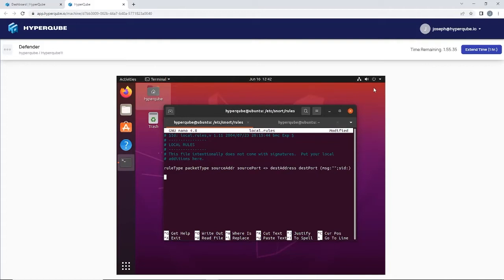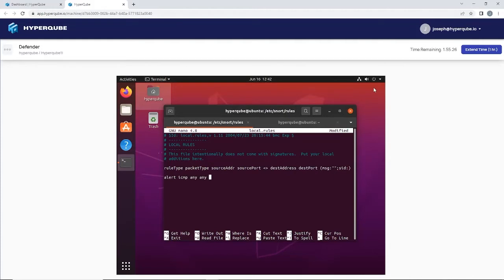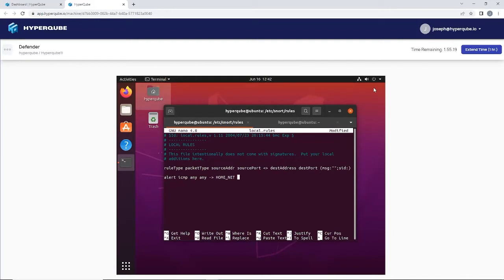We're going to go alert ICMP, any any, to our home net which we configured to be our local IPv4 address if you followed me through the installation, any port, and message ICMP packet detected.